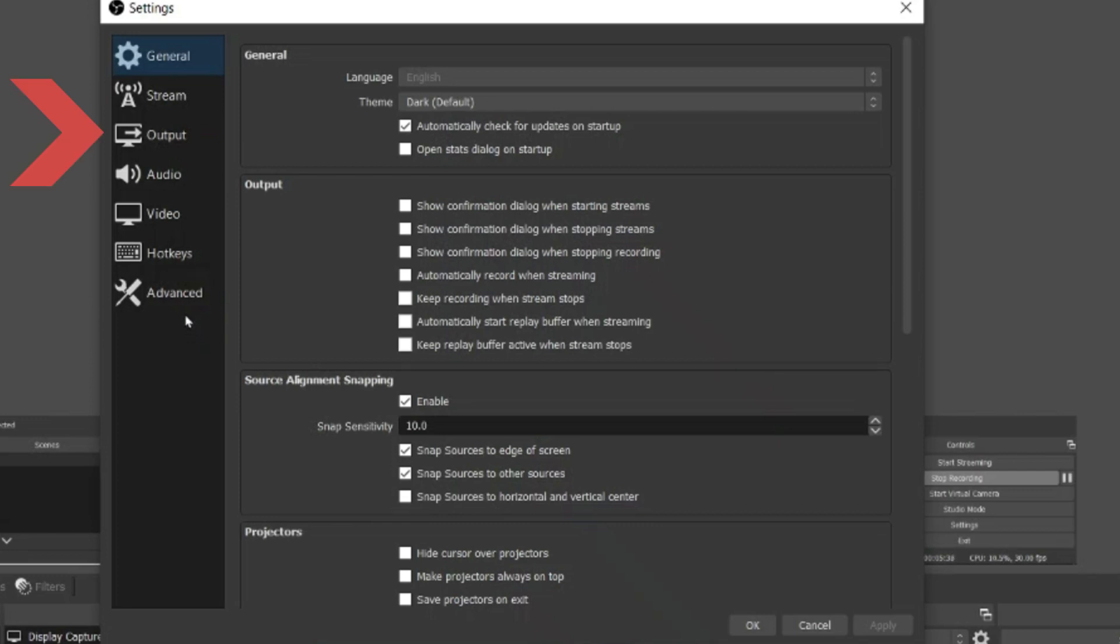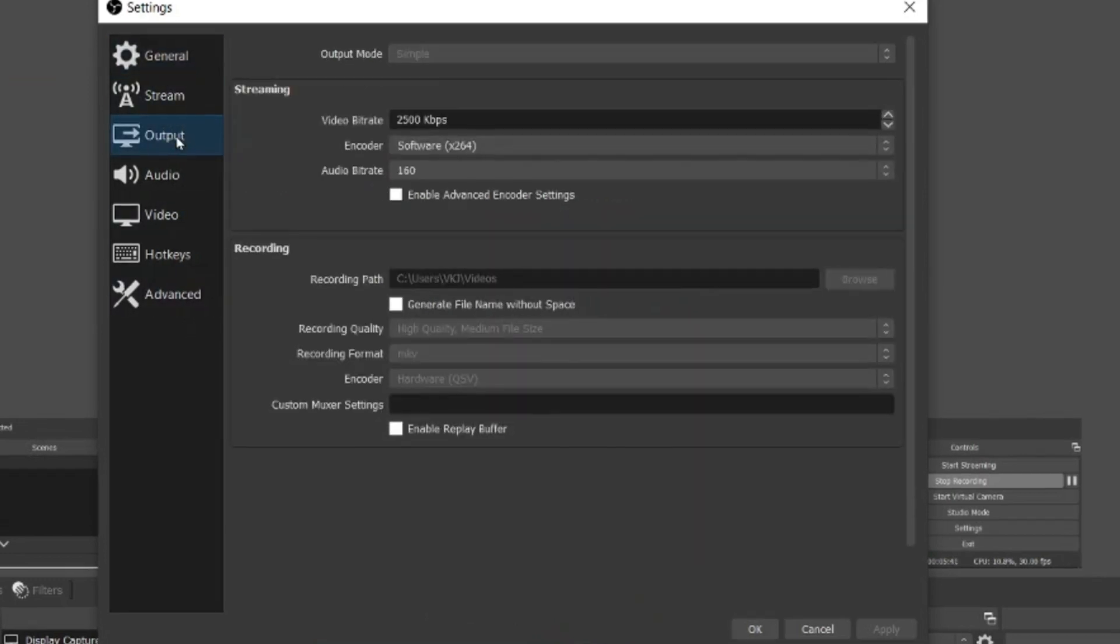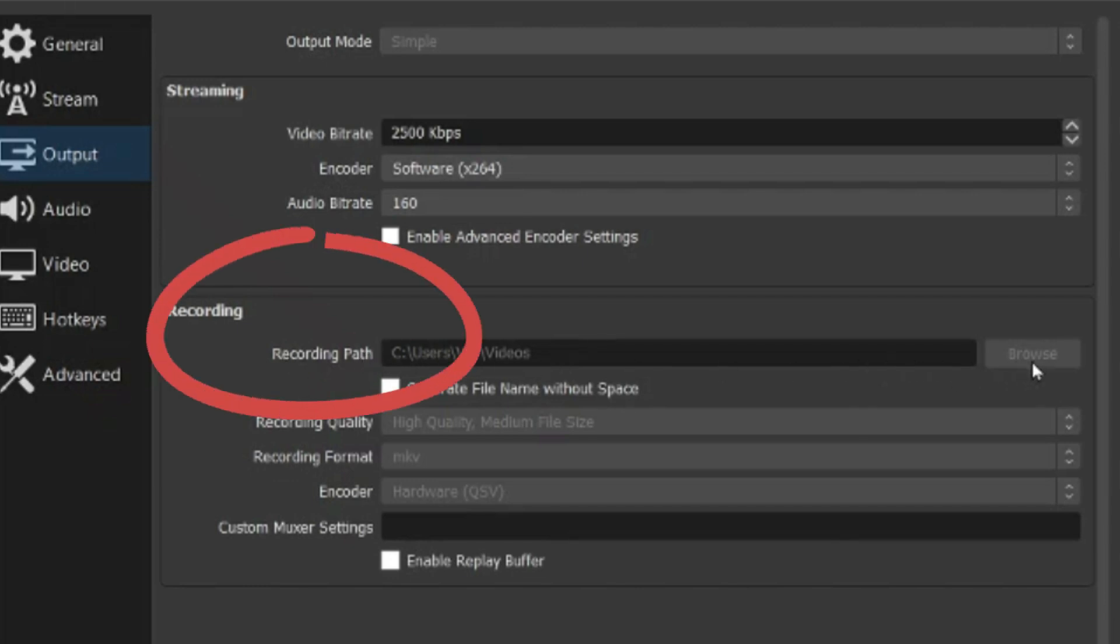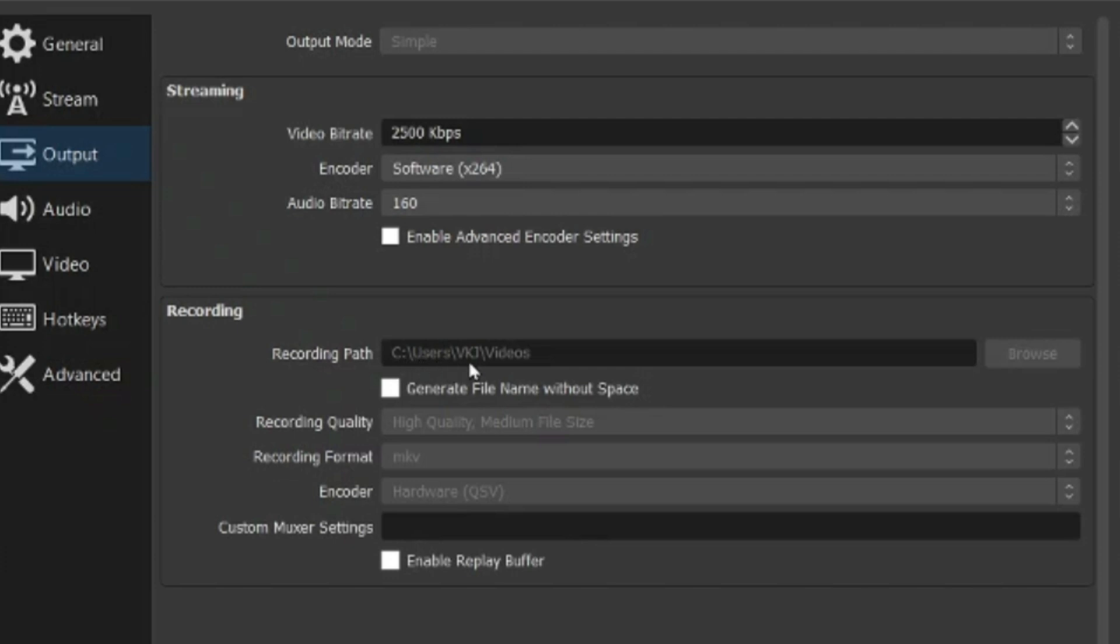What you need to do is go on the third option of output. In here right now most of the things are disabled because I am currently recording, but what you need to do is in the recording path you need to go browse and select the location where you want to save your recorded videos. In here by default it says for me C colon slash user slash VKJ slash videos. You can select whatever path you want. The next option here is recording quality. By default it is set at high quality medium file size.